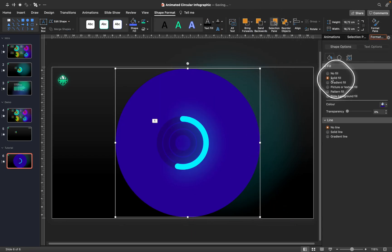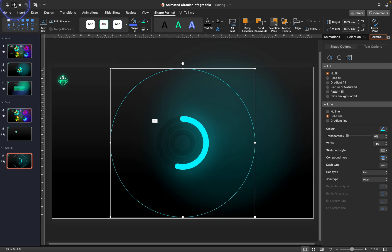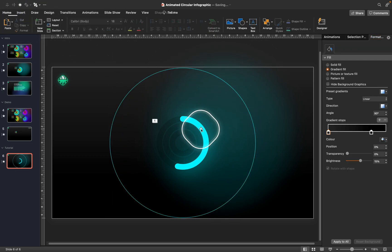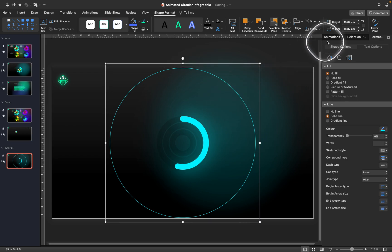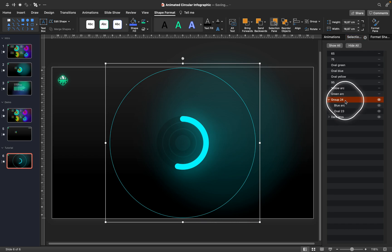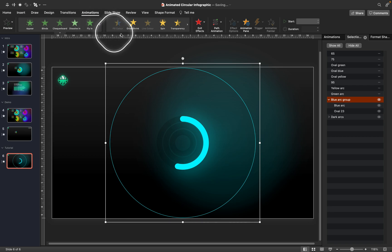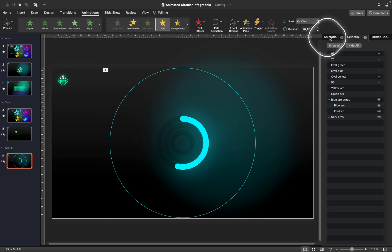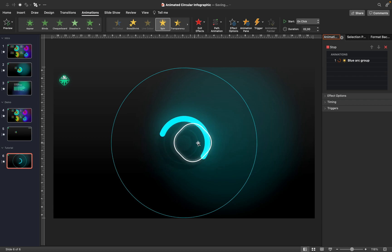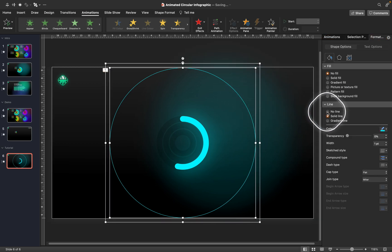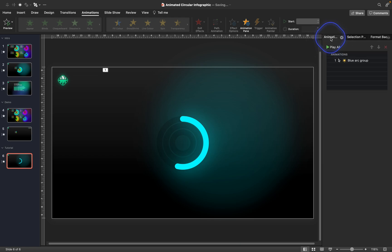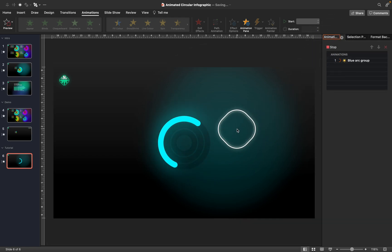Group the huge circle together with the blue arc. Remove the fill from the huge circle and leave the outline visible so you can see it. Select both objects, group them, and name the group 'blue arc group.' Now add a spin animation again — the blue arc rotates properly with the correct center. Remove the line from the huge circle since we no longer need to see it.